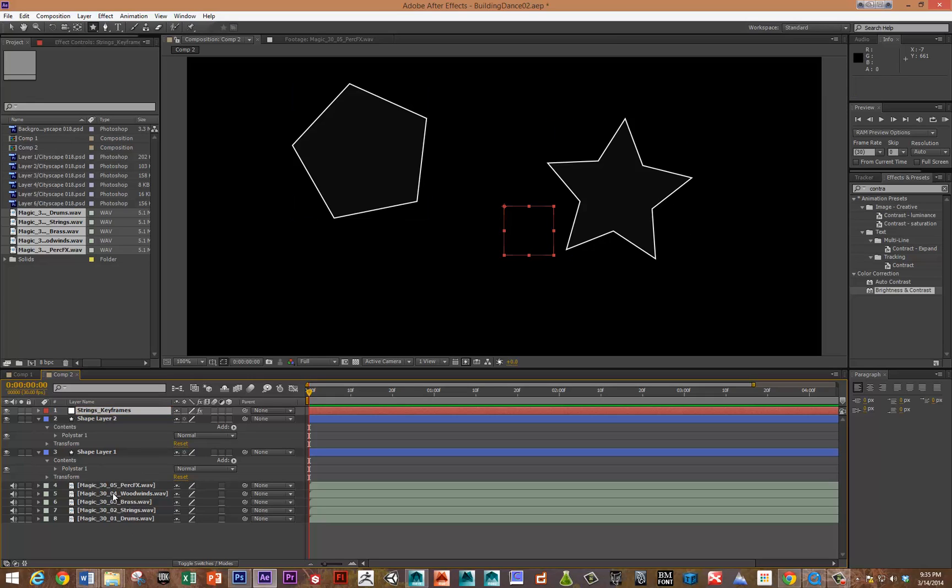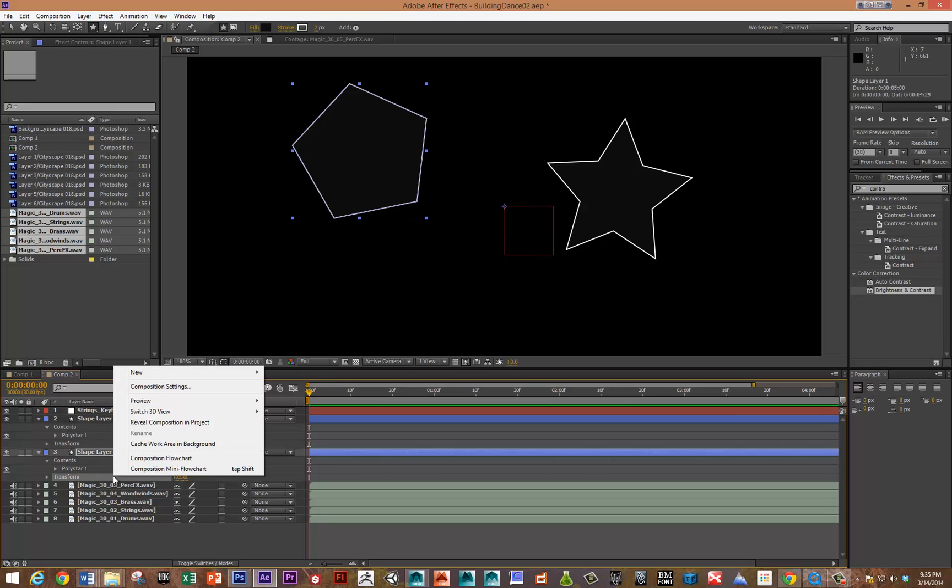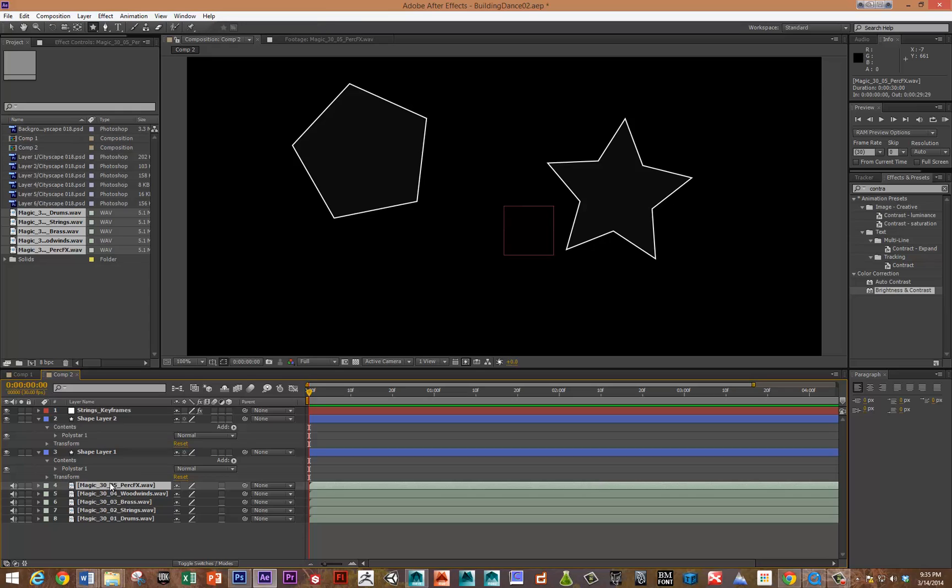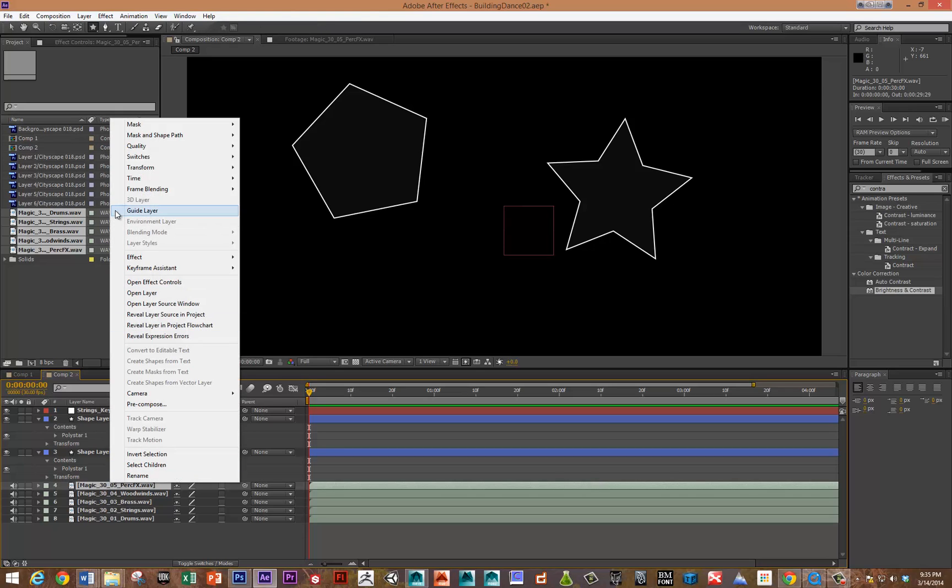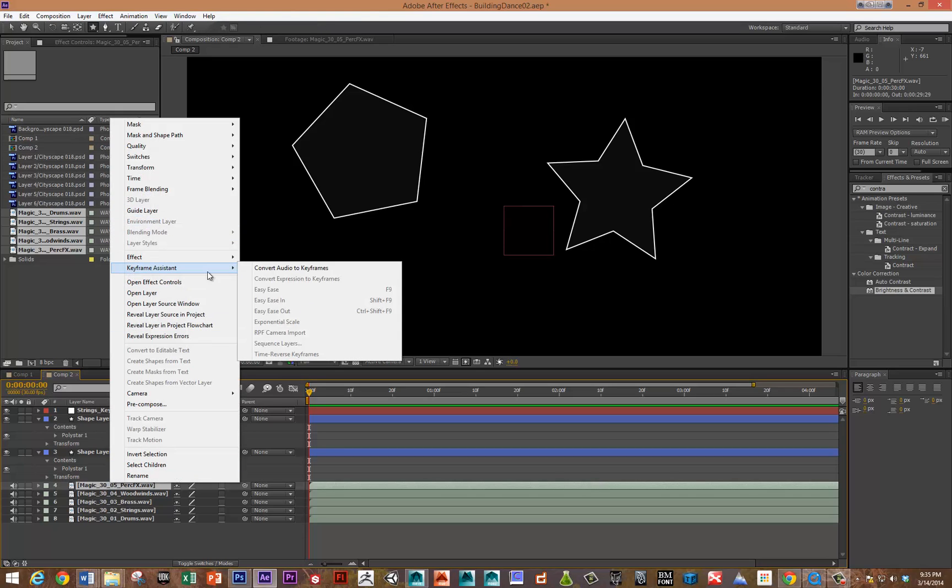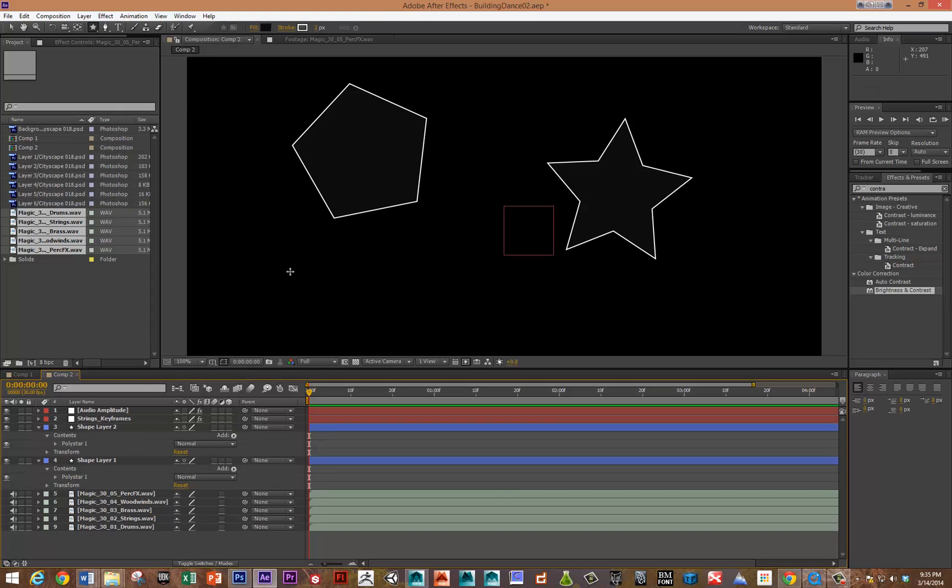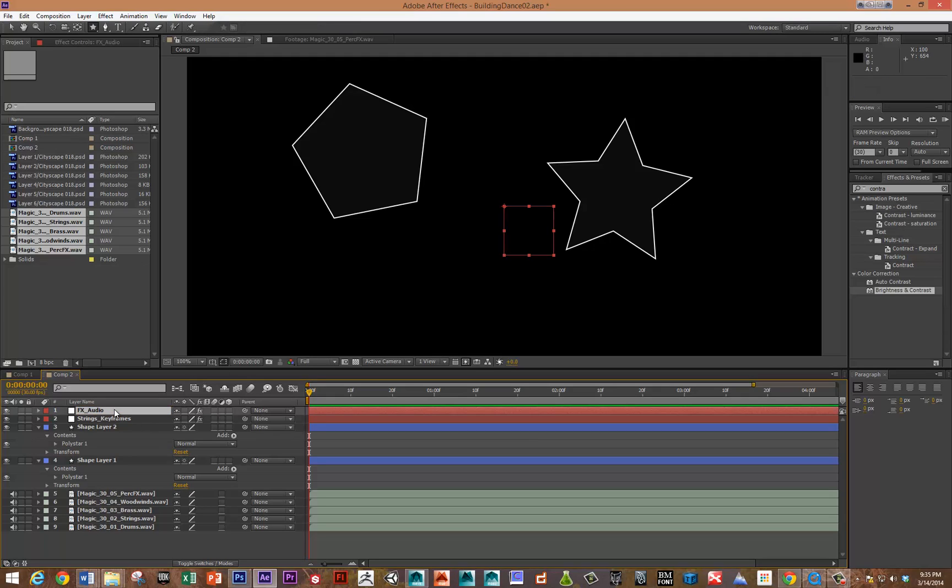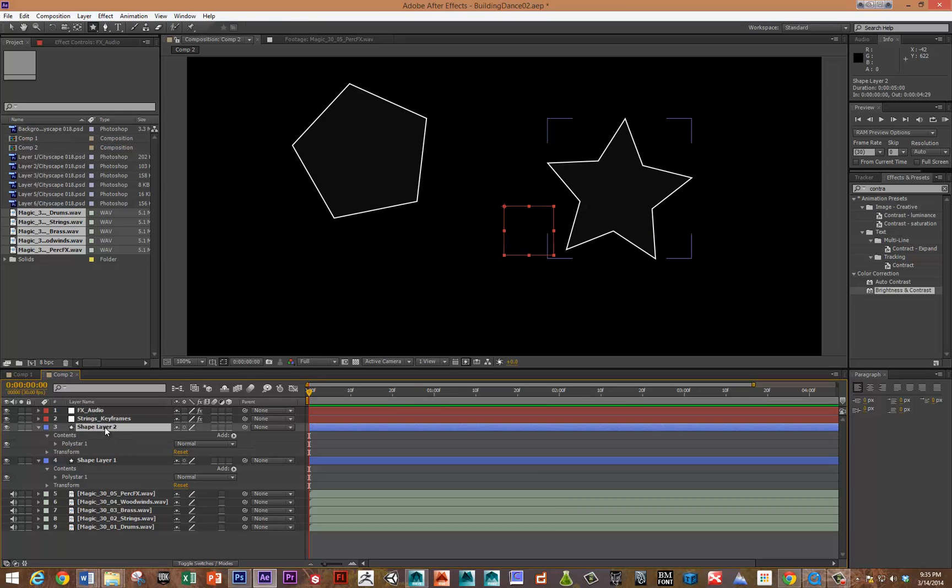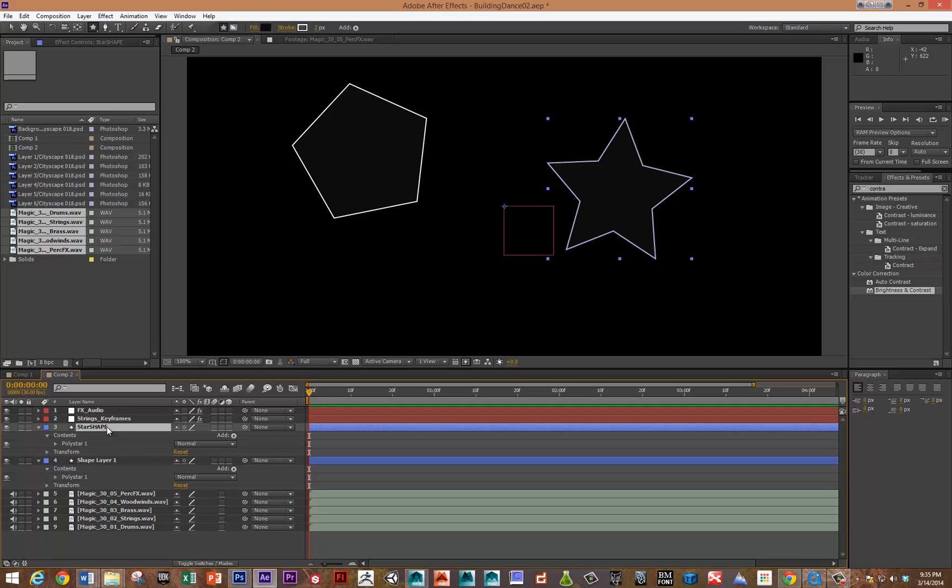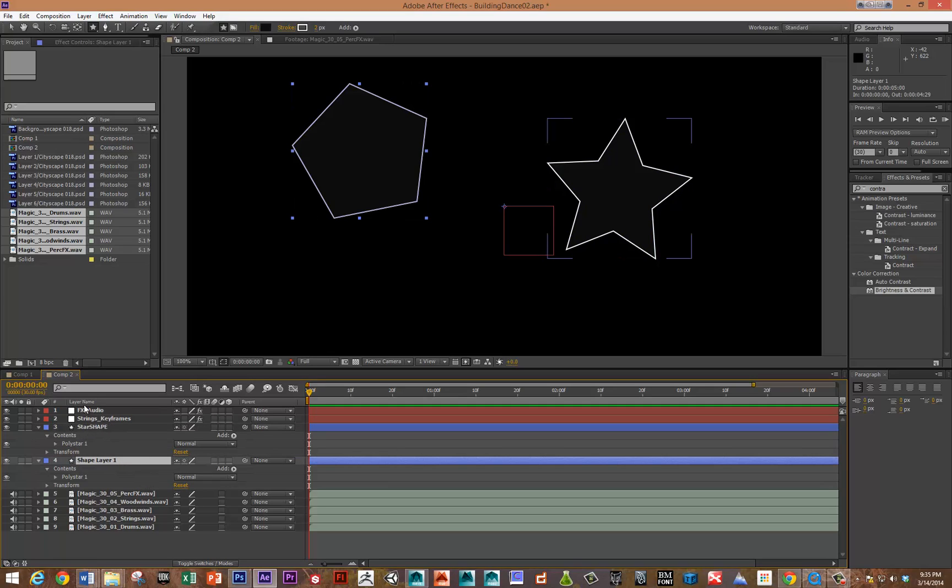Then maybe we'll do the percussive effects. Let's just right click on the percussive effects and go to the keyframe assistant. That's the percussive effects audio. Now if I want to get these keyframes and have those drive various attributes in these shapes layers, this is the star shape. At least that will help me understand which shape is which.